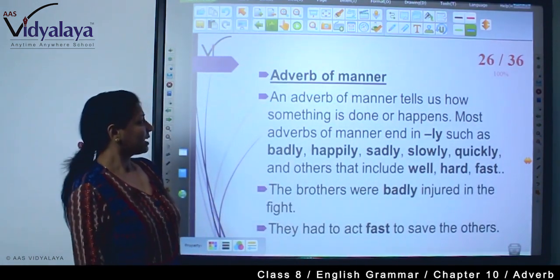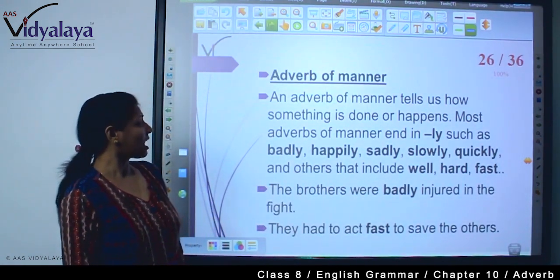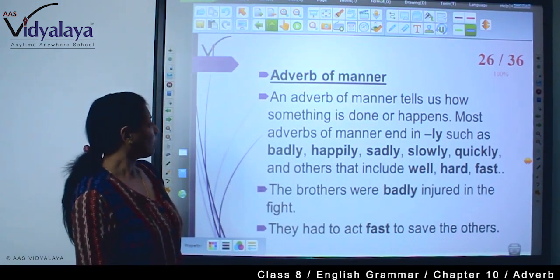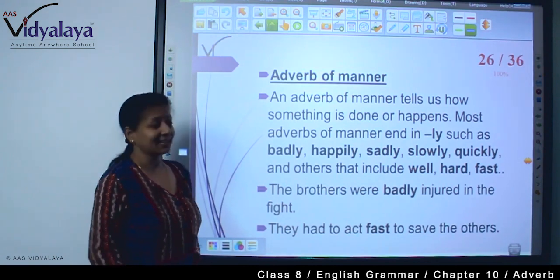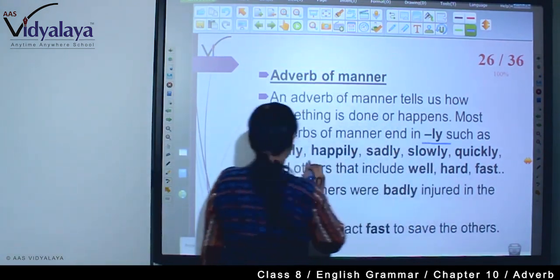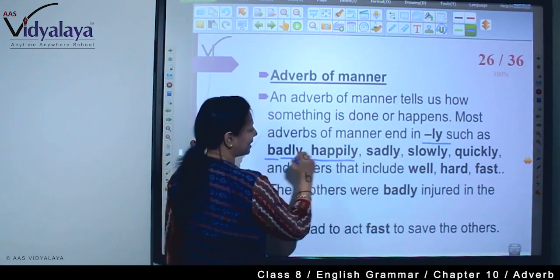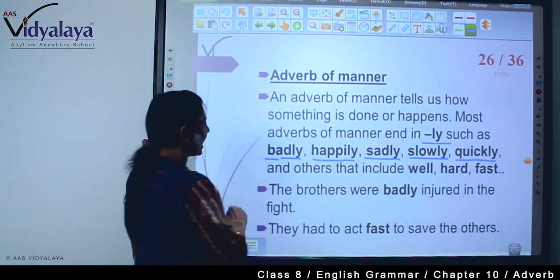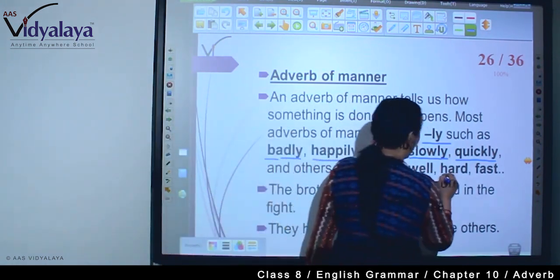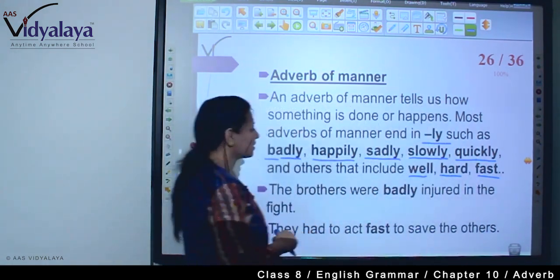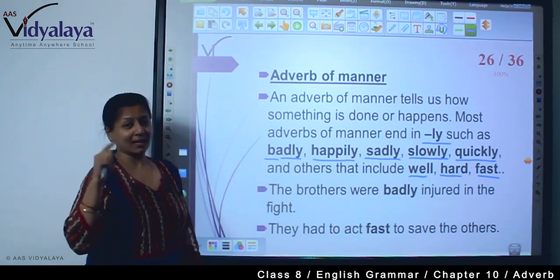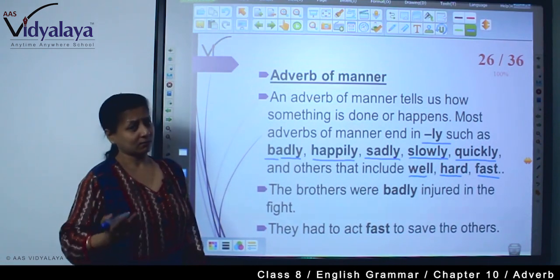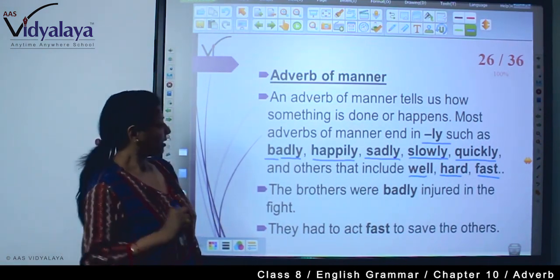Now, adverb of manner. An adverb of manner tells us how something is done or happens — कैसे हुआ। Most adverbs of manner end in -ly, जैसे: badly, happily, sadly, slowly, quickly, and others that include well, hard, and fast.